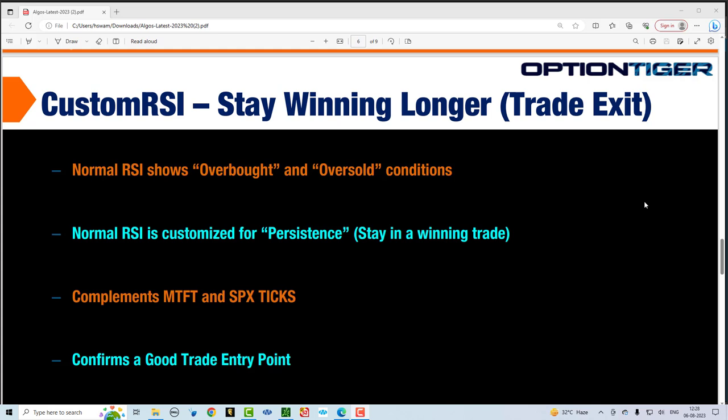I'll give you a brief explanation here. The normal RSI tells you overbought and oversold conditions. However, this particular RSI has been customized to show persistence — which means you want to stay in a winning trade as long as possible. The custom RSI works perfectly with both the MTFT as well as the SPX ticks. It confirms a great trade entry point and a great trade exit point.